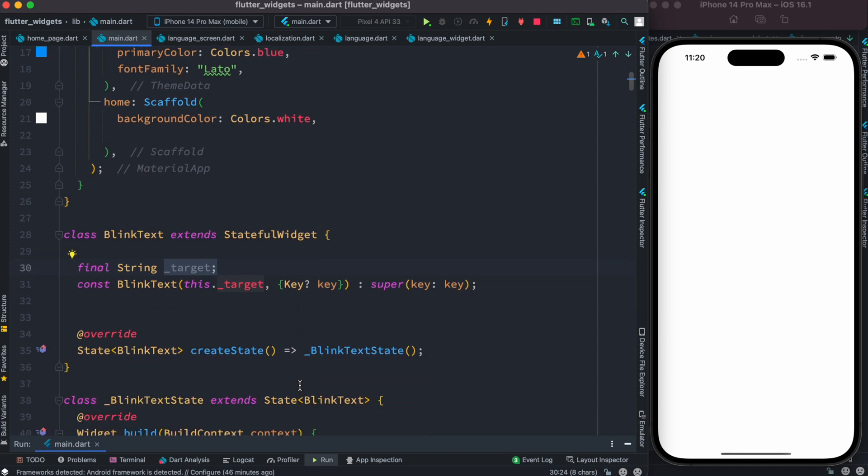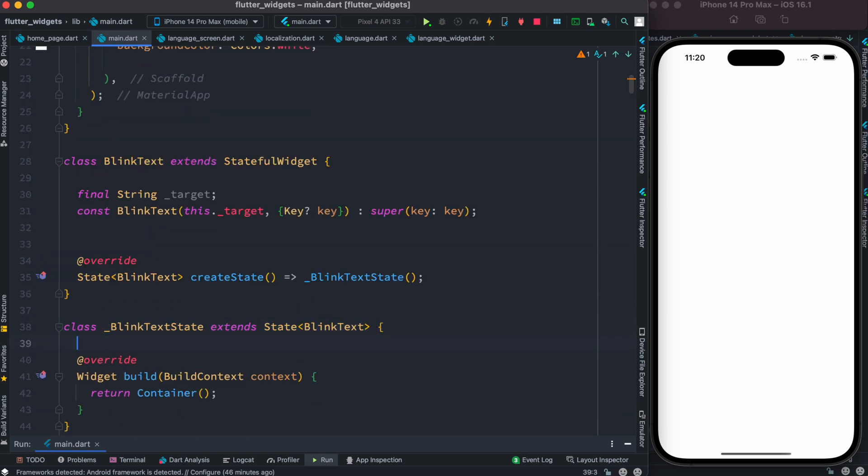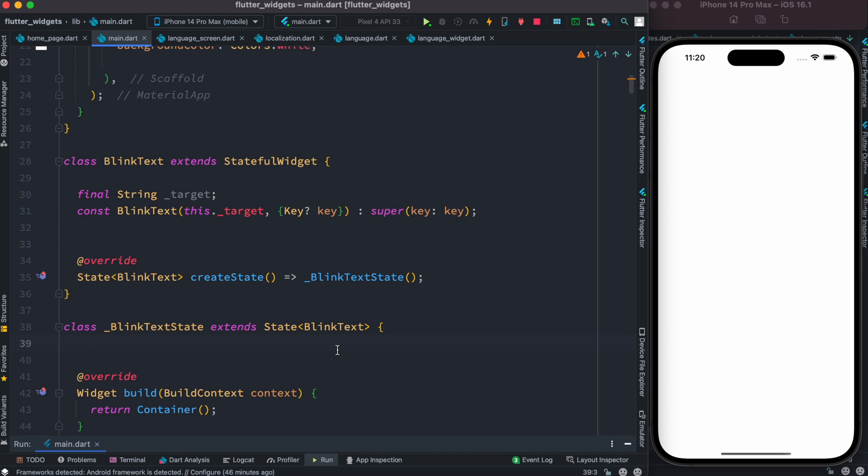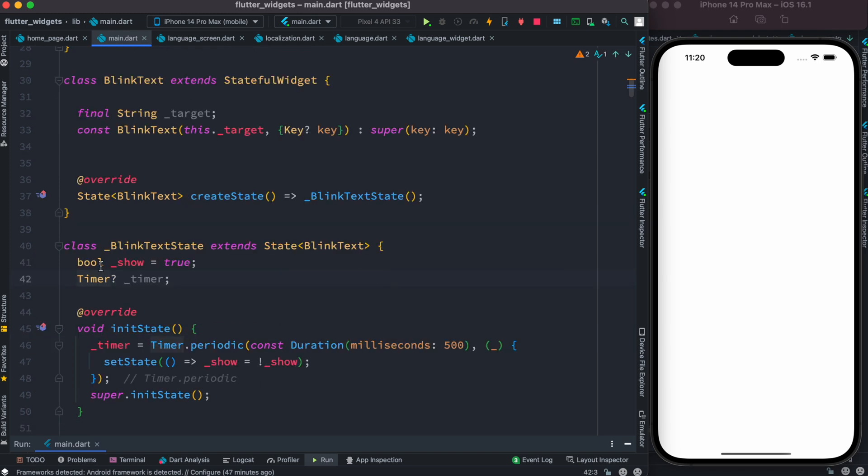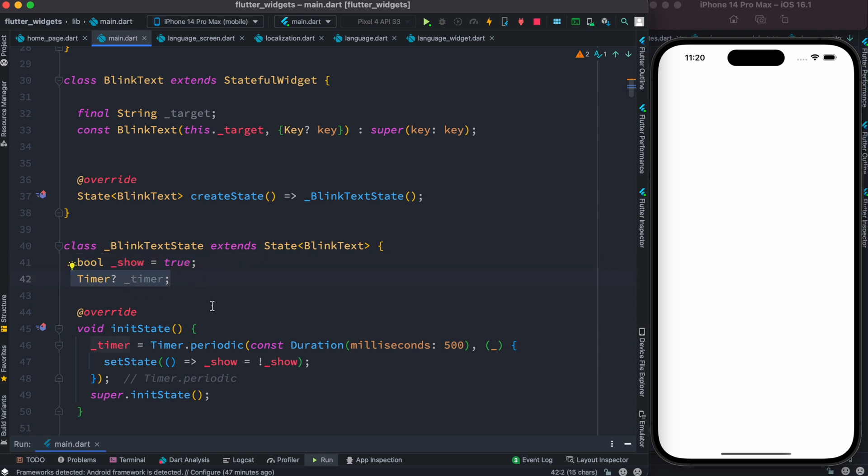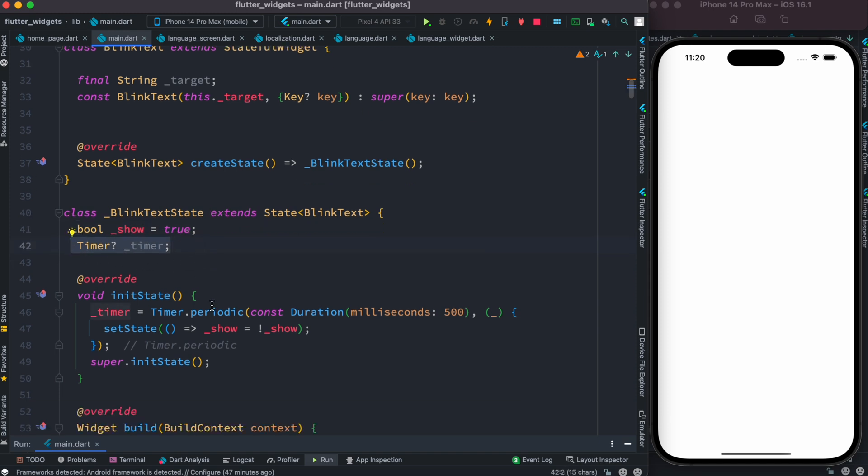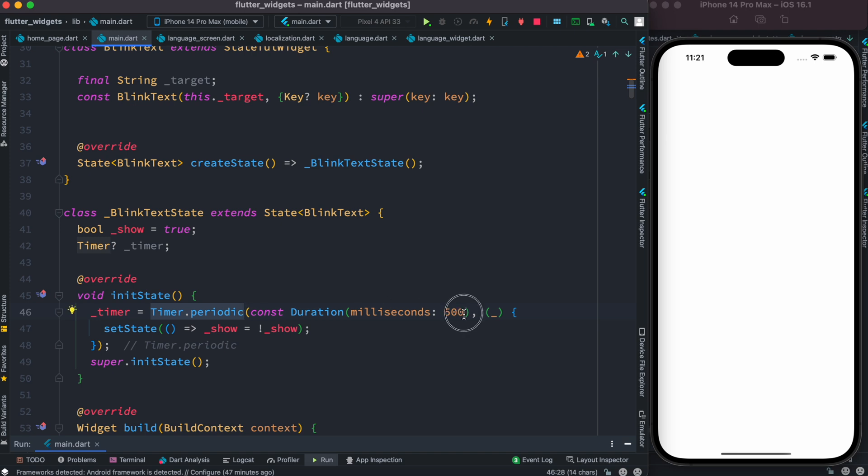Now to be able to do that, first override the initState method because we want to initialize a timer for it. So here we see that we created a variable show as true and a timer. This is the timer that would help us do the animation. We create a timer object using Timer.periodic, and every 500 milliseconds we are toggling this boolean variable, so it will toggle between true and false.